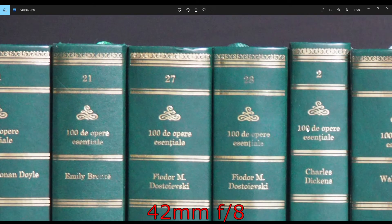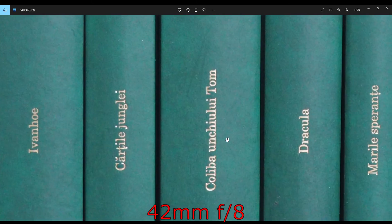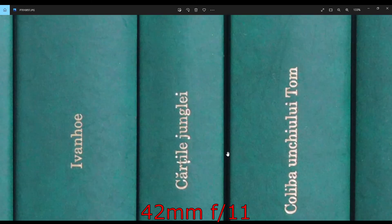And again, at f8, it's a bit softer than the 25mm and 14mm focal length.